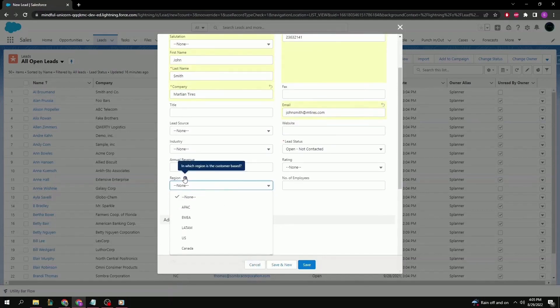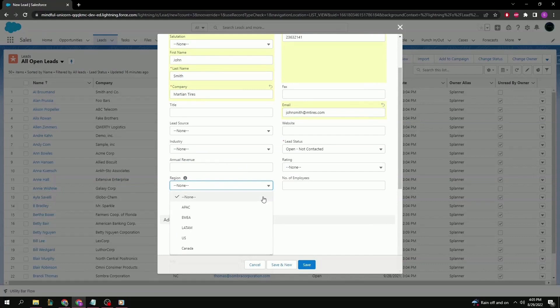This one is for where your customer's based. Maybe Latin America, North America, perhaps Europe, Canada. Again, this one, this list can also be customized as needed.